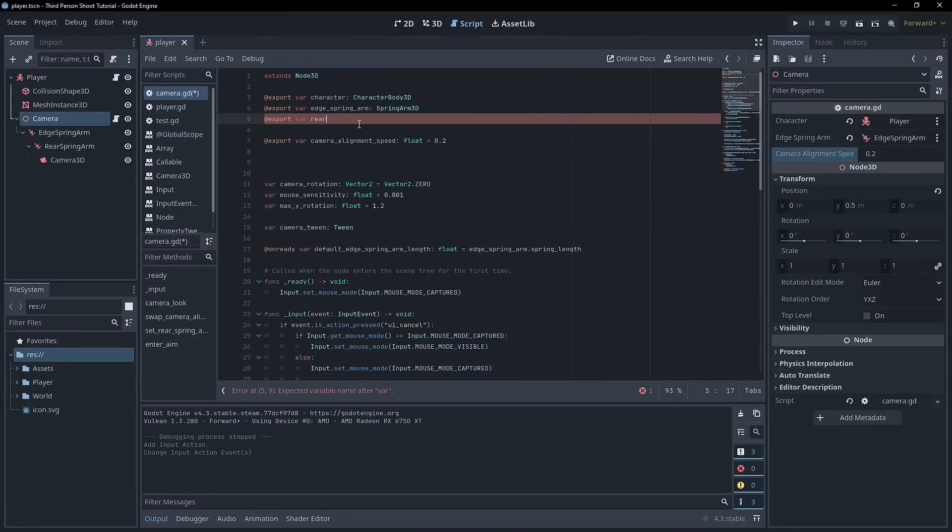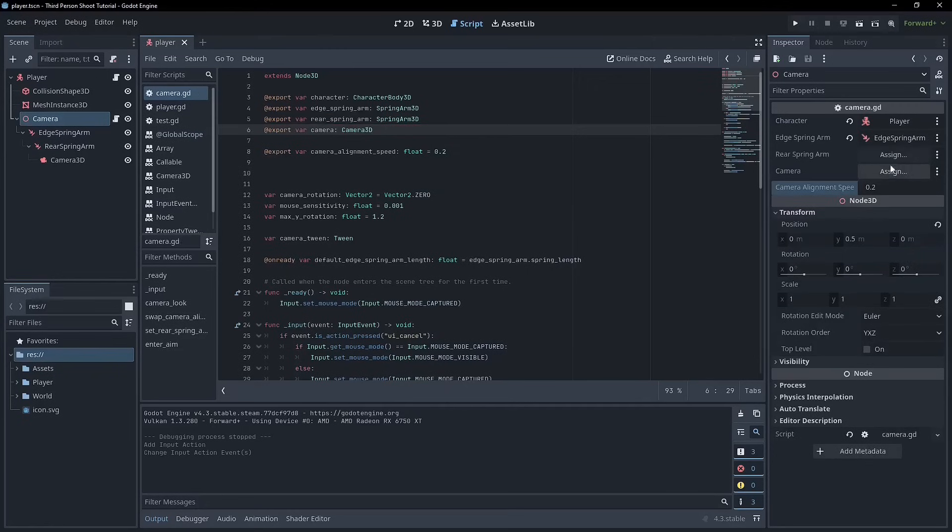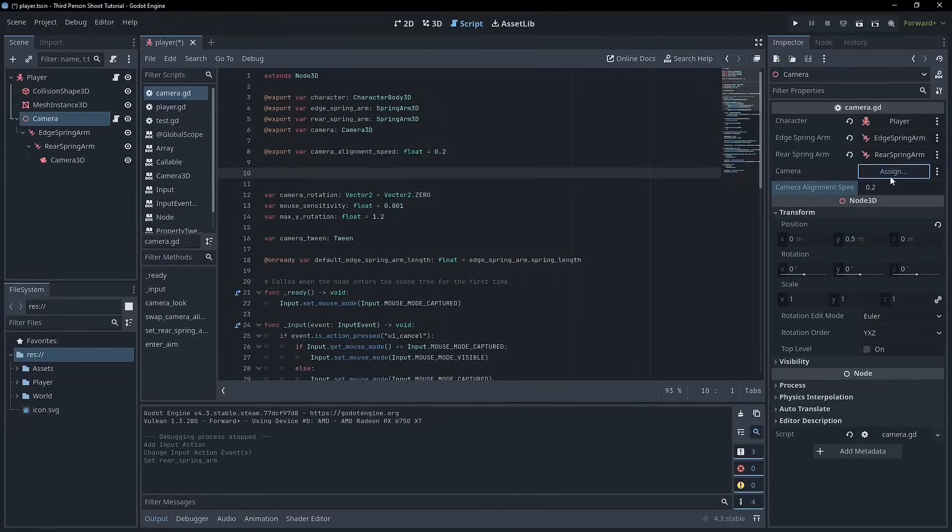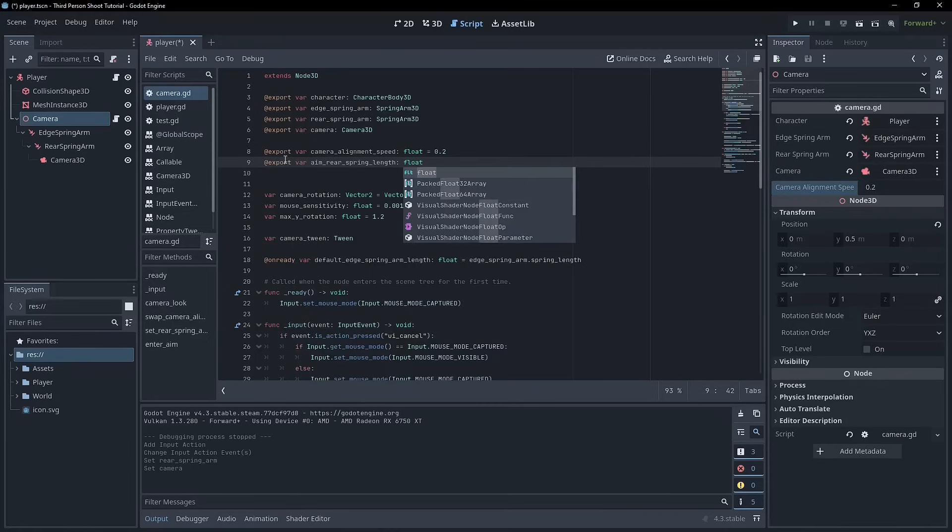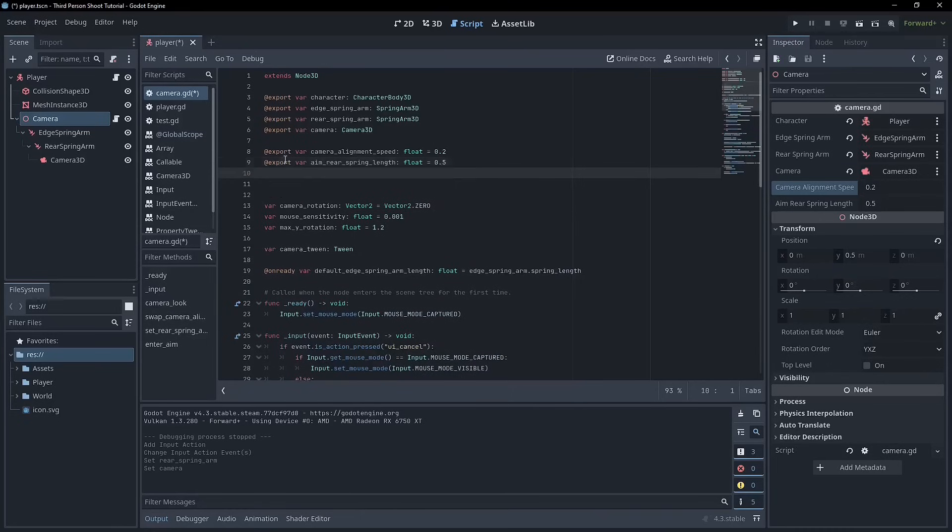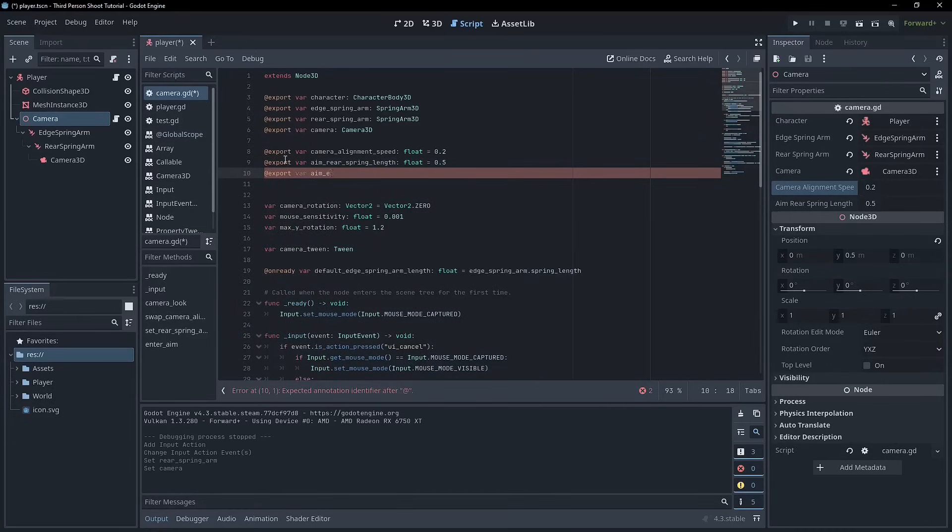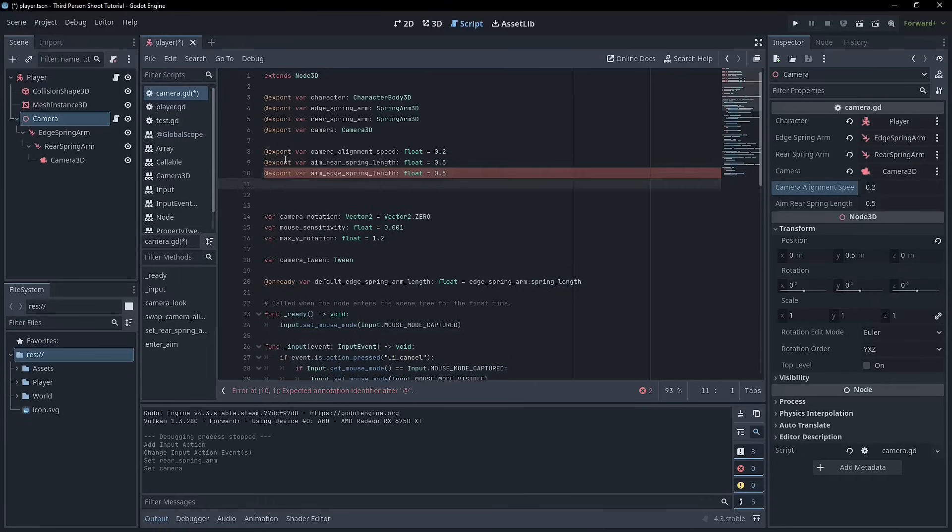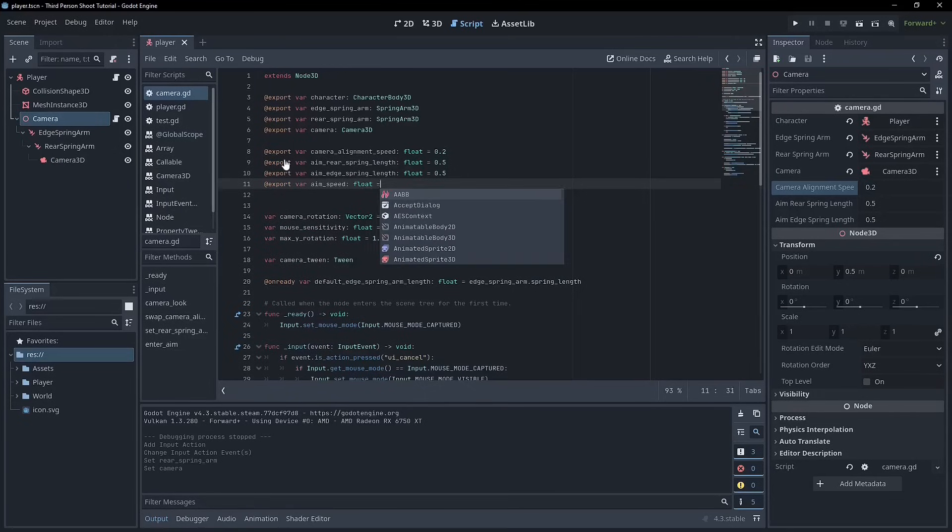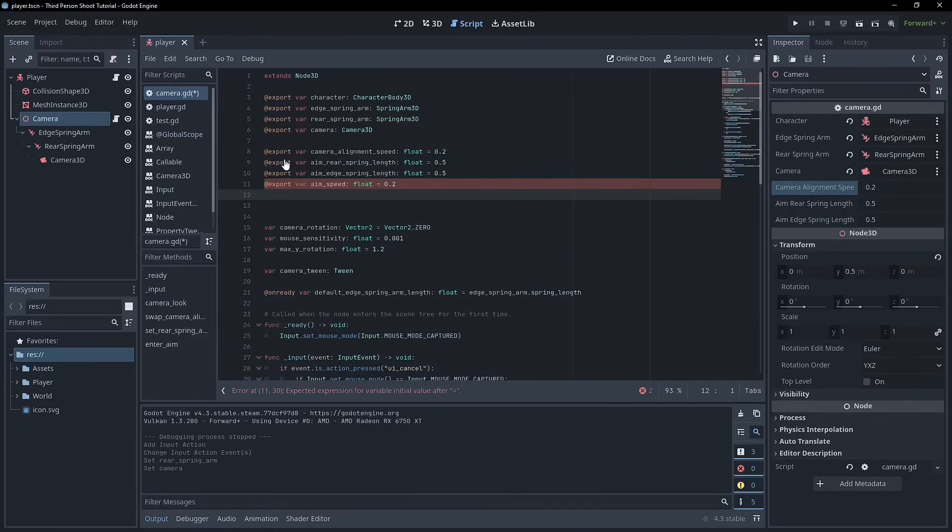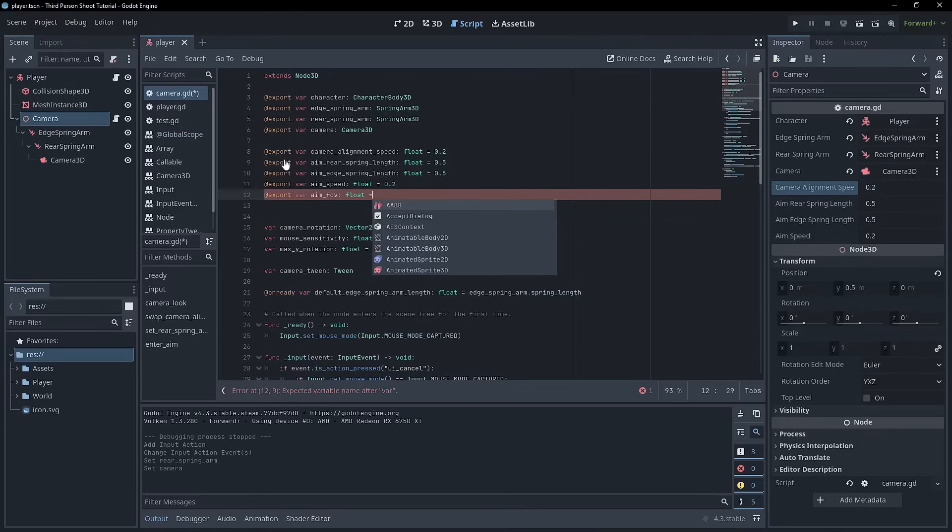So we'll have the edge spring arm and then the rear spring arm. And that'll be a SpringArm3D. And then we'll also have the camera and that is just Camera3D. And so that we can set these here, rear spring arm, make sure you're getting the right one and the camera 3D. And then we'll create a set of variables to control the aiming. So we'll have the aim_rear_spring_length. It'll be a float and it will be equal to probably 0.5. It might be a little bit too close to the character, but we'll go with that and we'll go aim_edge_spring_length. And it'll be a float and we'll make this also 0.5. We can change these as we've discussed. And then we want the speed of the tween. So we'll call it aim_speed and it'll be a float. We'll make this equal to 0.2 seconds. And then the last thing we want is the FOV of the camera. So aim_FOV and then that's also a float and it'll be equal to, I'm going to make it 55.